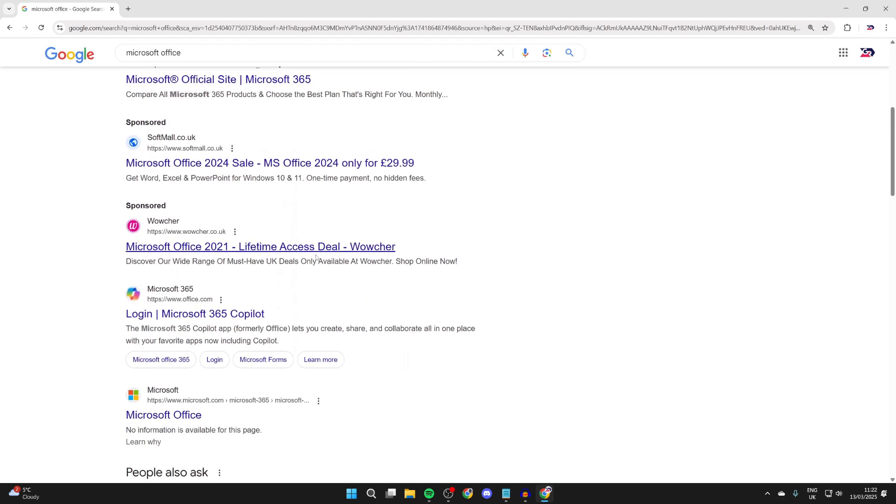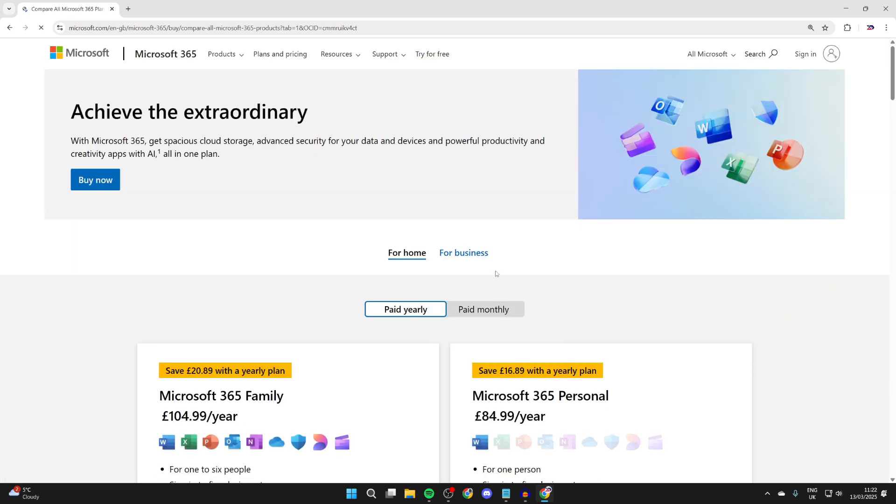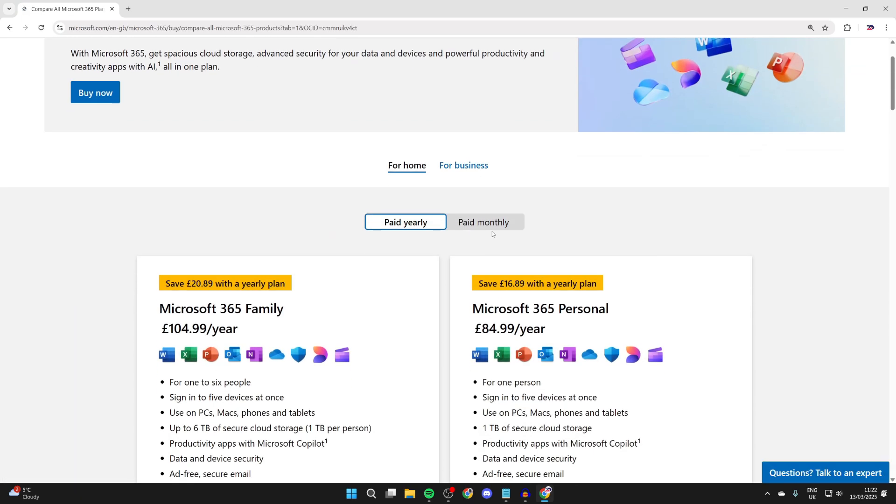What you need to do is come down and find office.com. You could always head straight there. To get the office apps, you need to have a subscription or be part of an organization which has the subscription. If you don't currently have that, you can click get Microsoft 365 and choose the subscription you want.